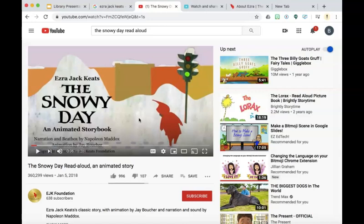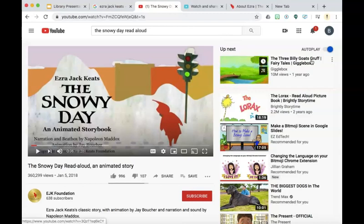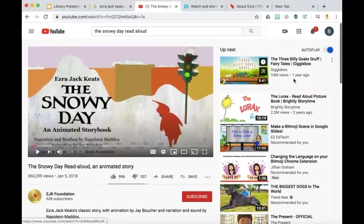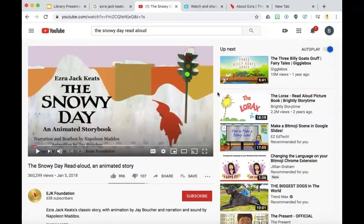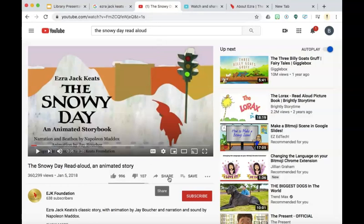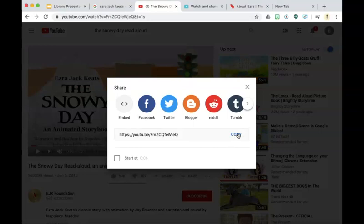Of course, you would listen to the entire story to ensure that it is appropriate for your students. And speaking of being appropriate, we don't want to send this YouTube link directly to the students because oftentimes they have an autoplay selection that could distract them. So let's take it a step further so we can omit the autoplay section. Let's copy this link — we can either do so from the top or from the bottom where it says share and select copy.